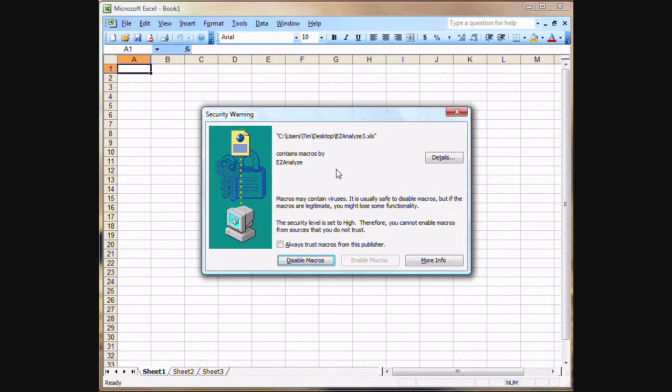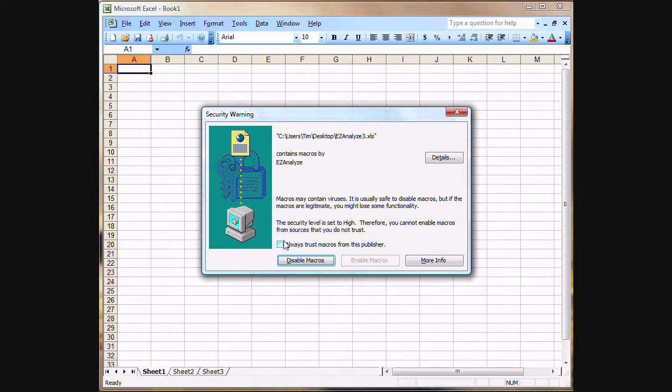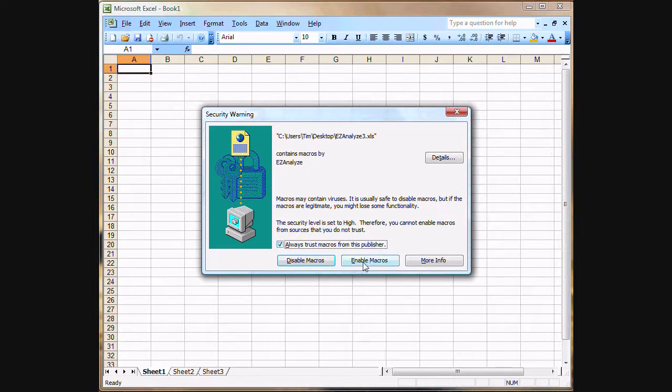When you do that, you'll be presented with a security warning. You may or may not need to click on the checkbox to always trust macros from this publisher. I do here in Windows Vista. If you need to select that, select it and then click on Enable Macros.